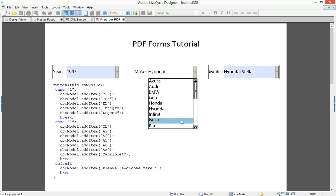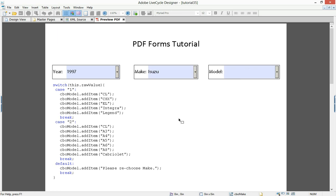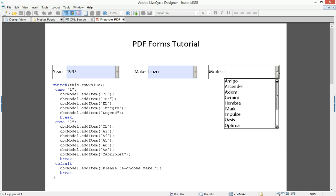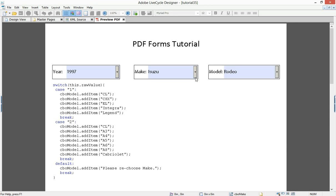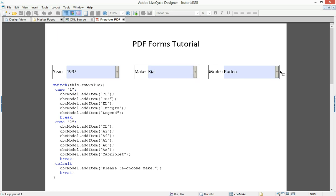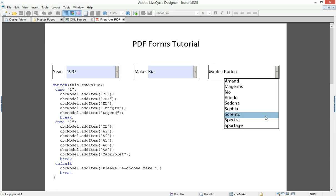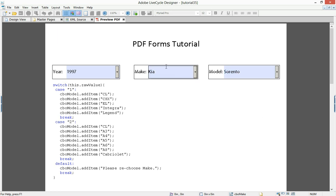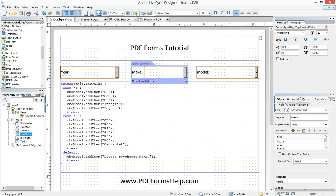And if I change this to Isuzu, now model shows only Isuzu cars. If I go back and choose Kia, then I only have Kia choices. And so basically the choice of the make drop down is affecting the choices I have in the model drop down. And so I want to show you how we do that in JavaScript.